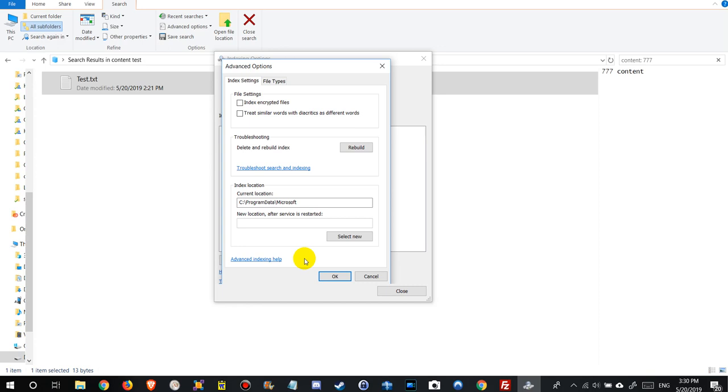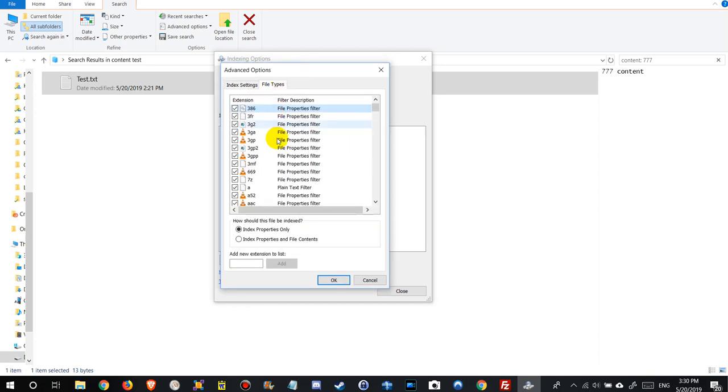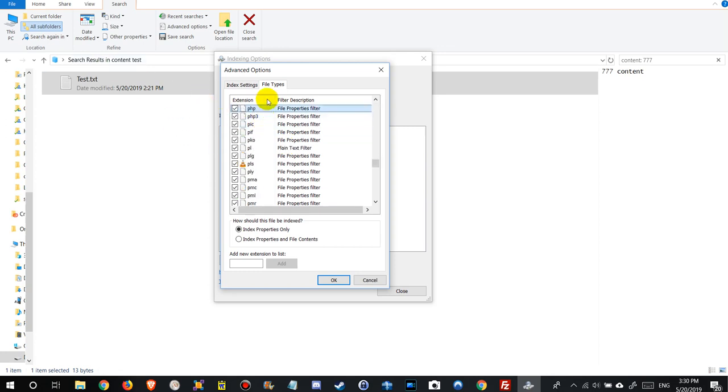So we go to the advanced, go to file type and we look for php because the other one is a php. Here we have the php.